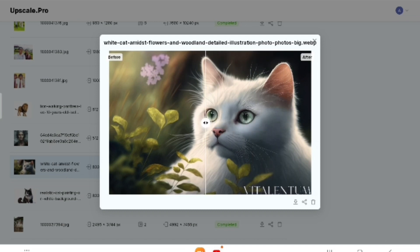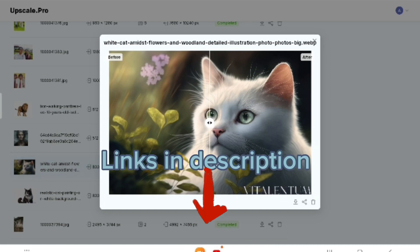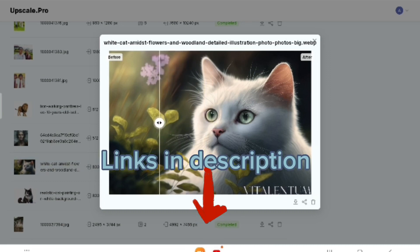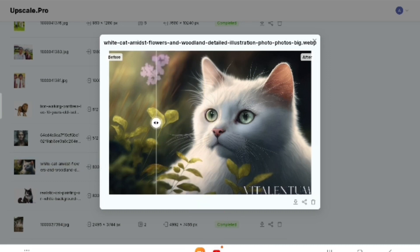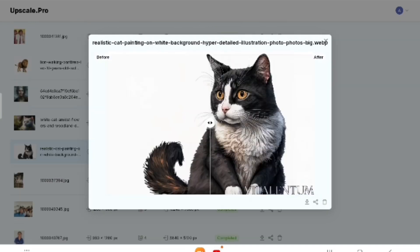To really appreciate the difference, make sure to check the links in the description. Without that you won't be able to see the full impact of the enhancement. Trust me, it's worth checking out.